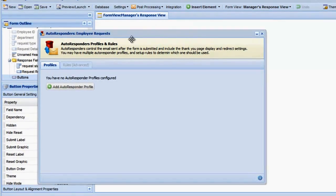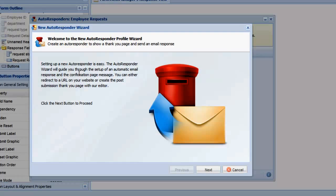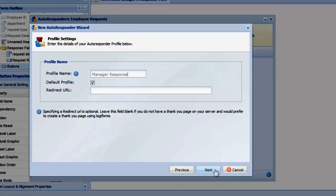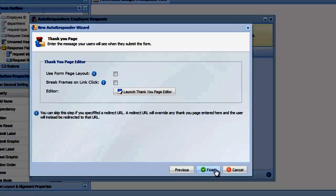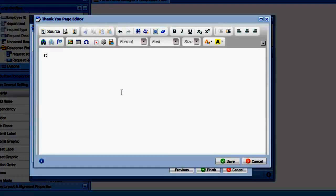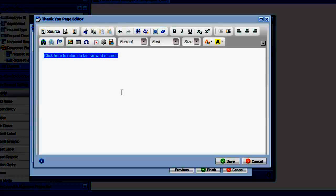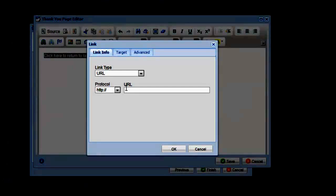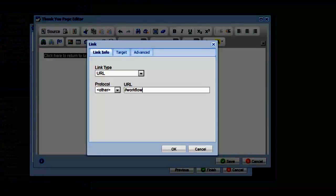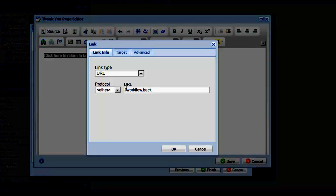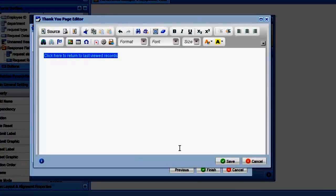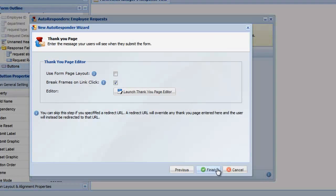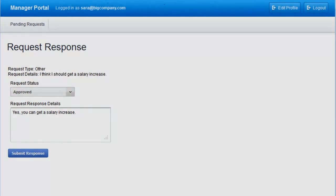Let's quickly create a new autoresponder profile. Open the Thank You page editor and type Click Here to return to last viewed records. Then highlight it and click the Anchor button in the toolbar. This is where we enter our shortcut: //workflow.back. This value only works on an autoresponder thank you page and will take us back to the last viewed page.